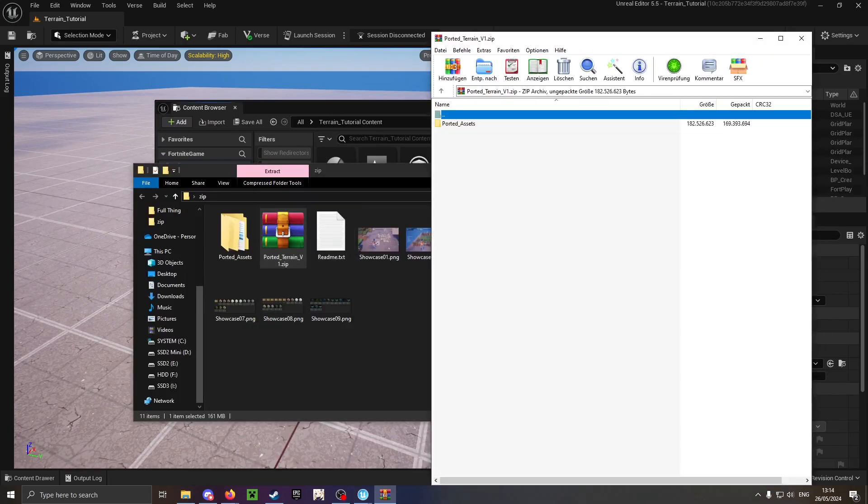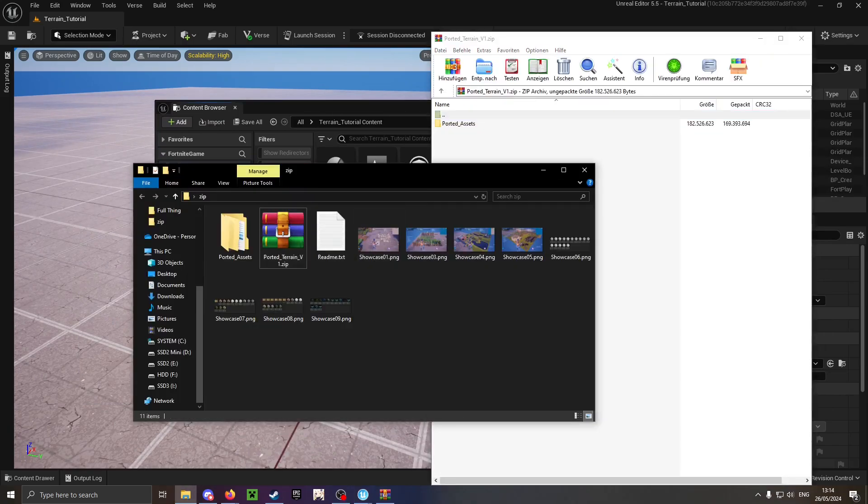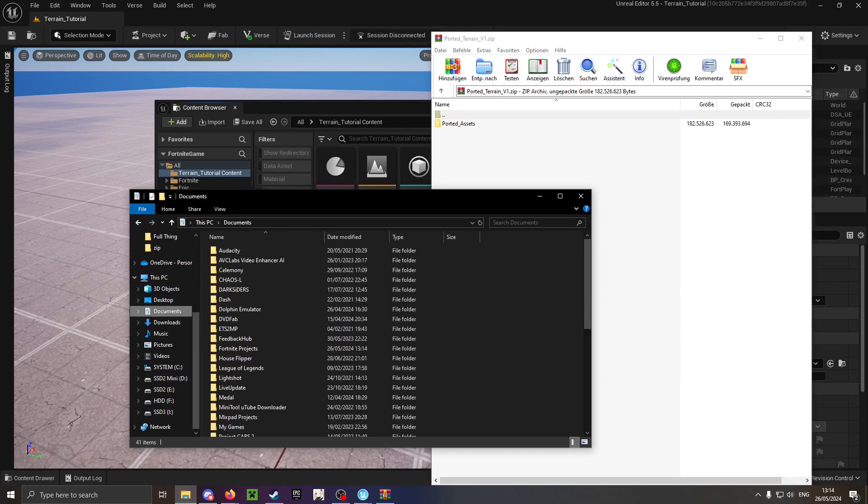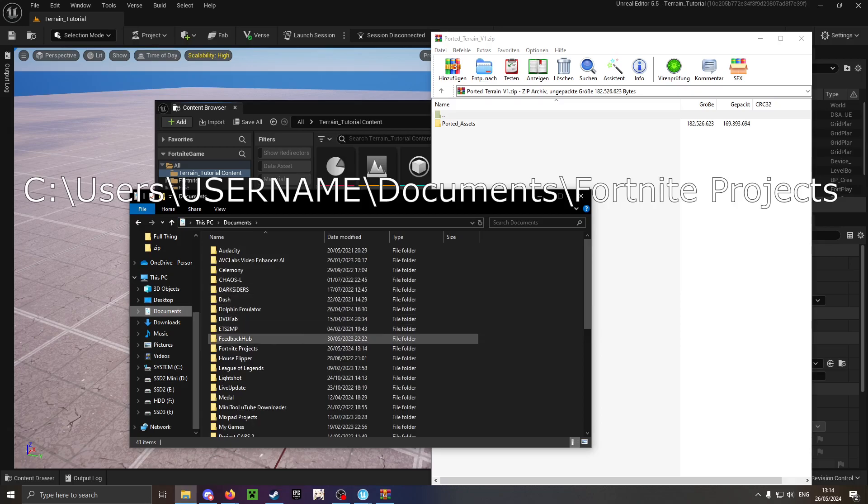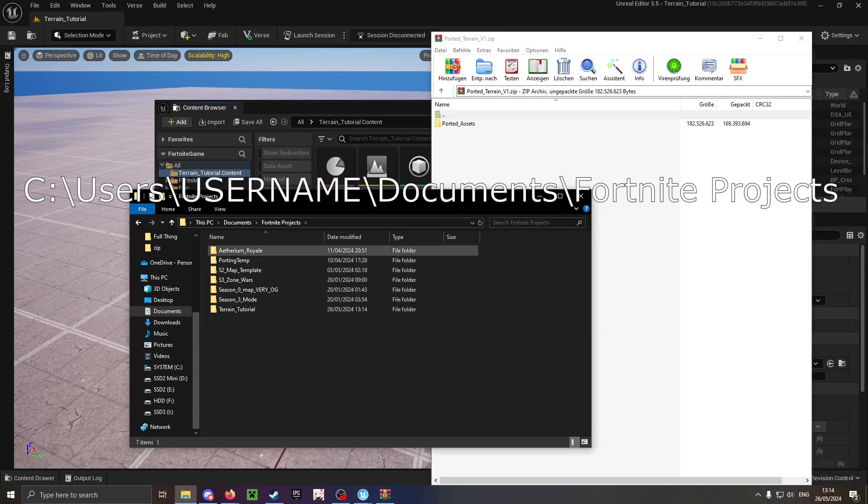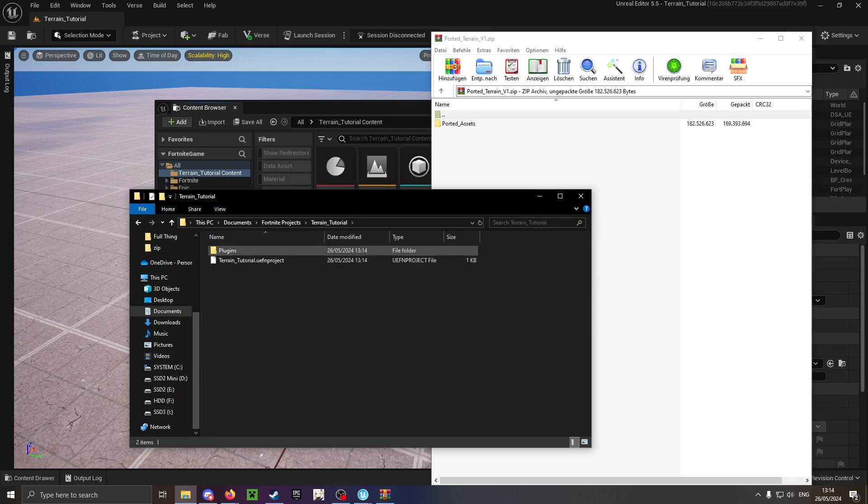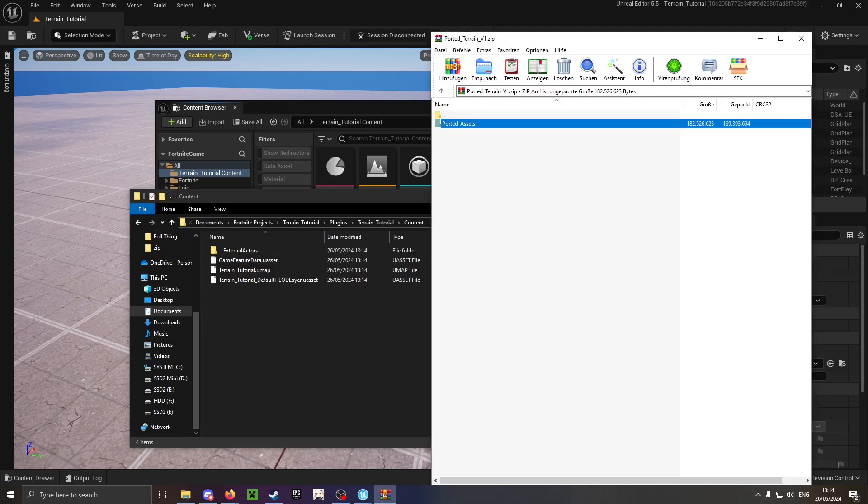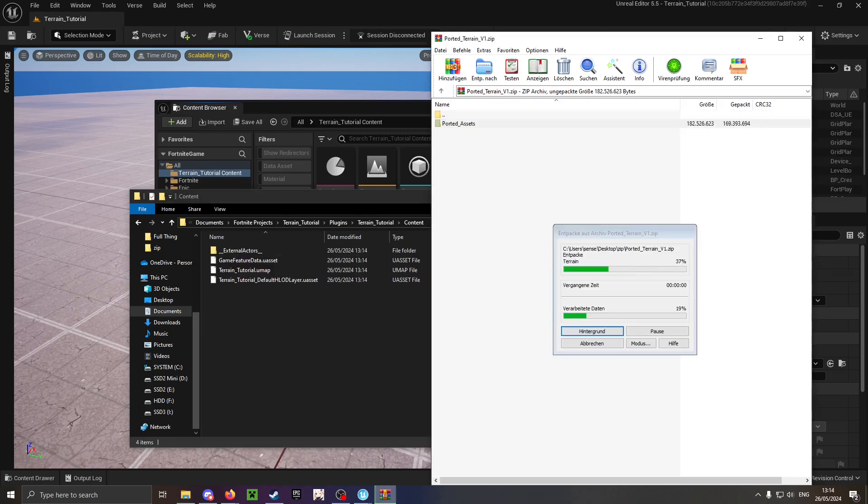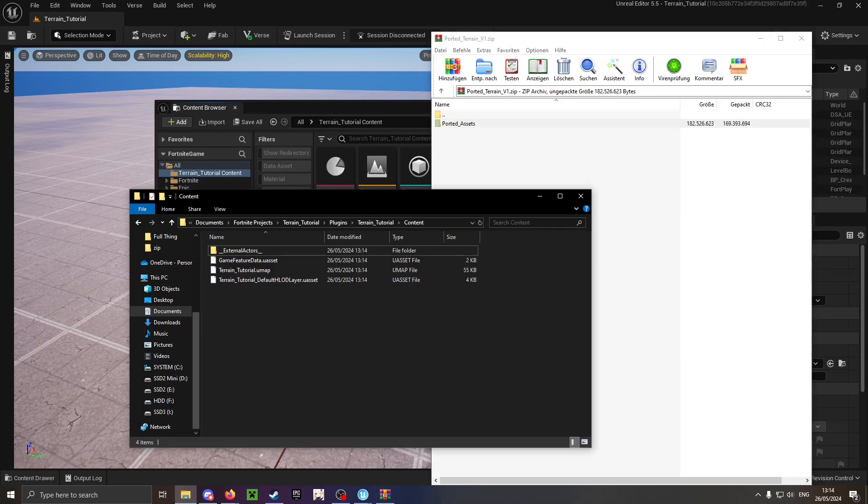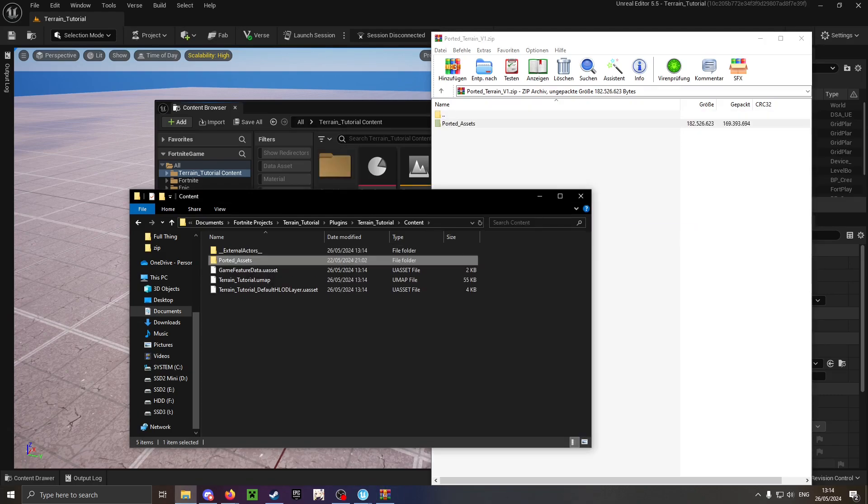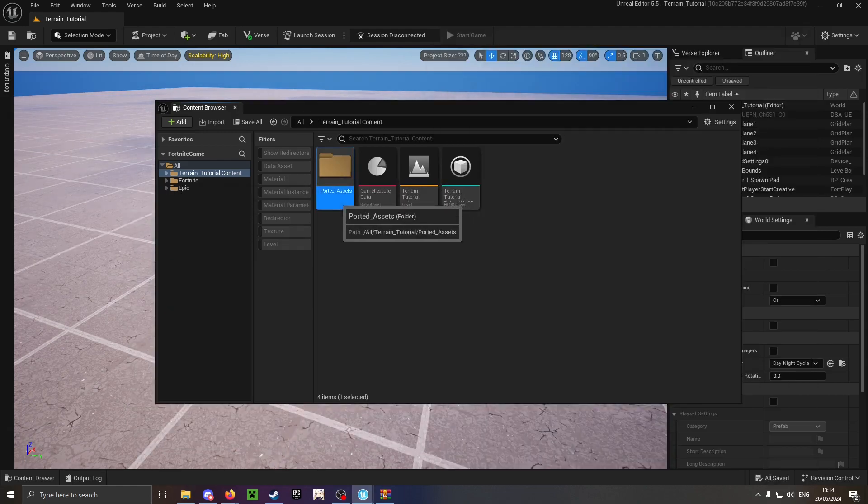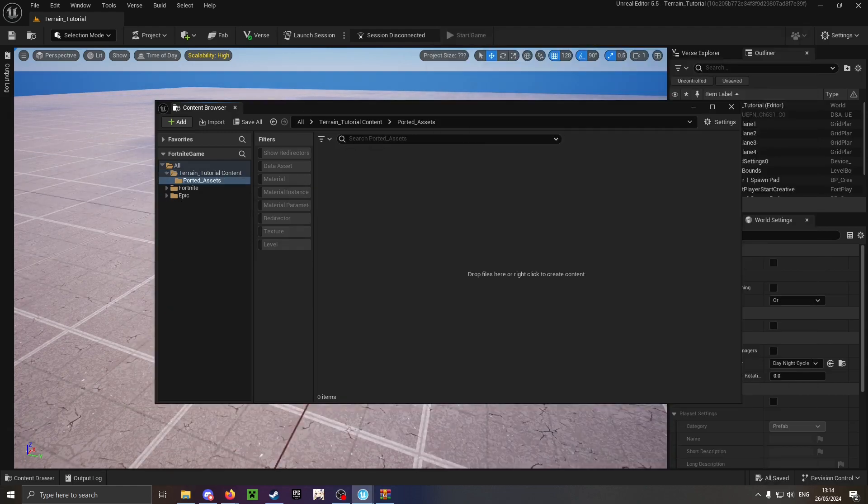Now what you do is open the zip and then open that project in your Explorer. It's usually in Documents, Fortnite project, and then it should be just right here. Then you want to search for the content folder, open that, and then just drag and drop the folder inside there. You can see it showed up in UEFN.